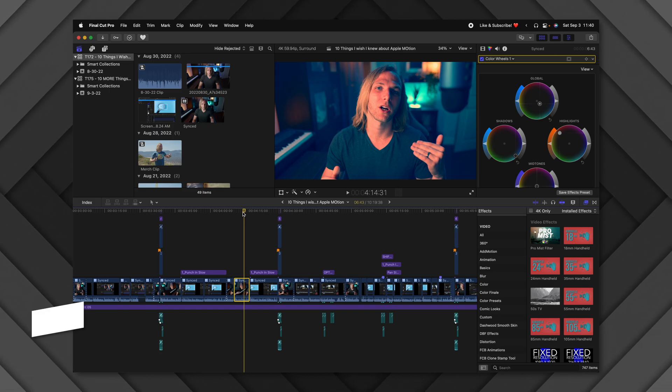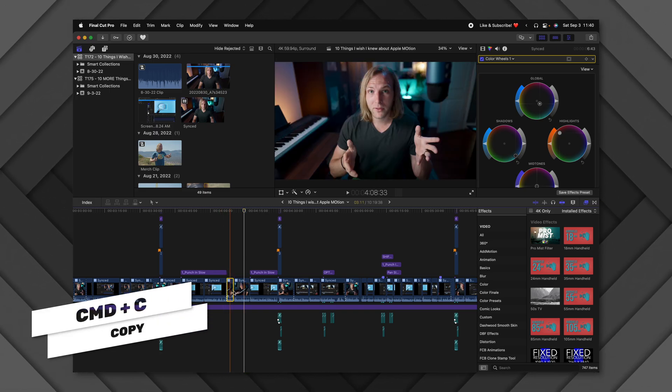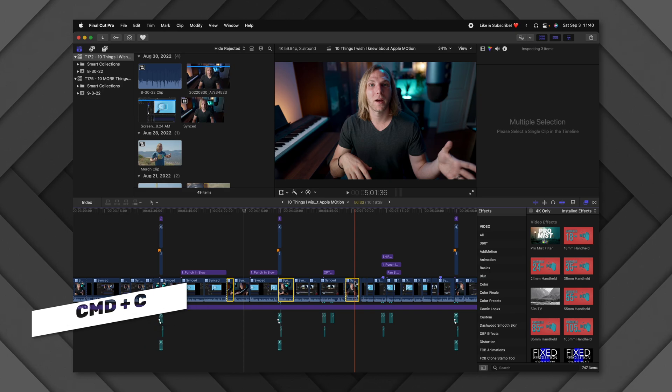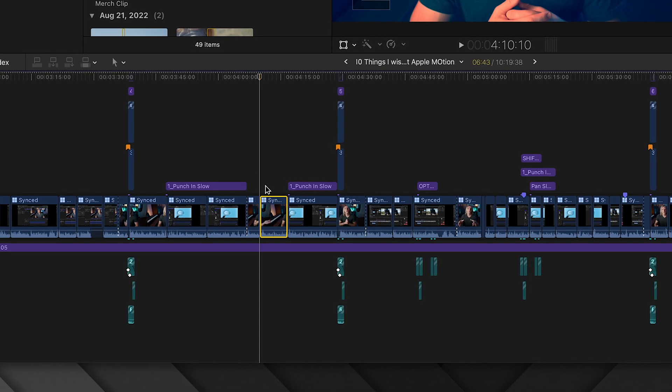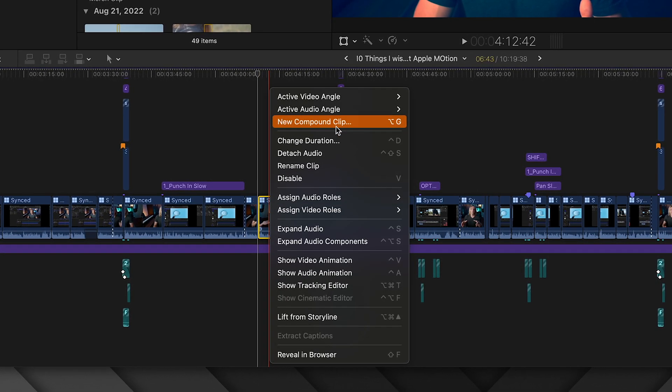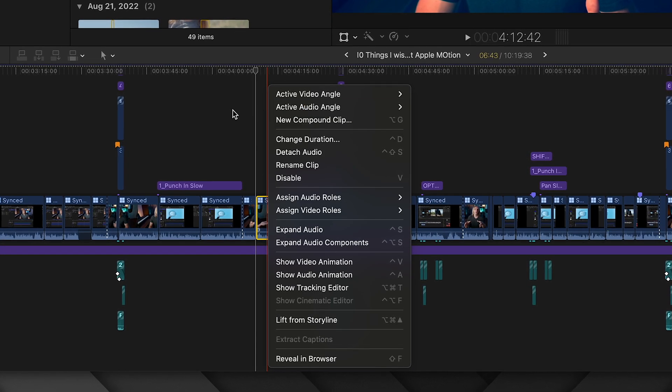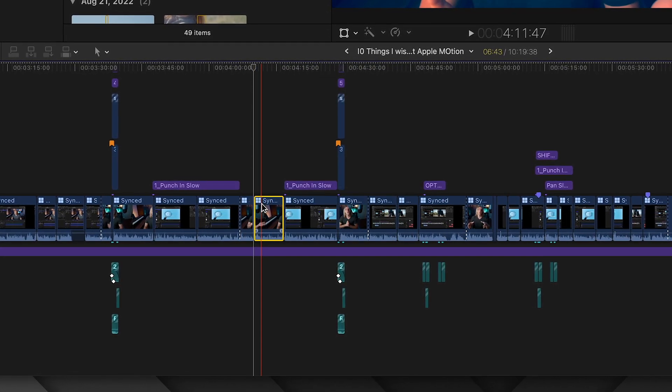To fix that, I'd normally push Command+C, select each clip with Command, then push Command+Shift+V to paste effects. But another problem is that if you want to adjust one of those color corrections later, you'd have to reapply it to every single clip. Instead, right-click any clip and select New Compound Clip when you first apply it to your timeline, then jump inside it.